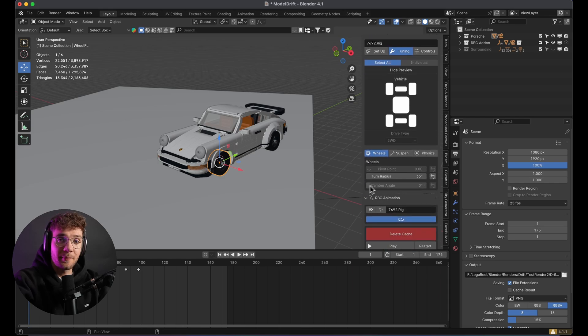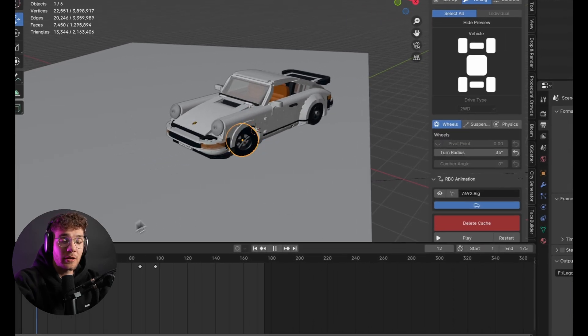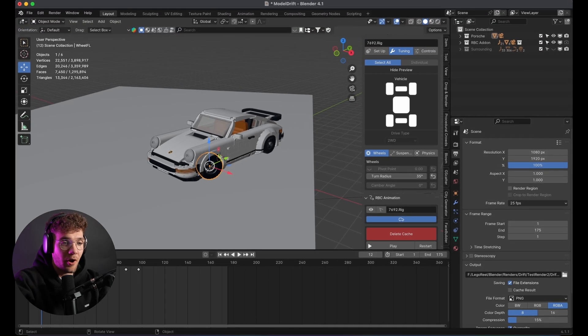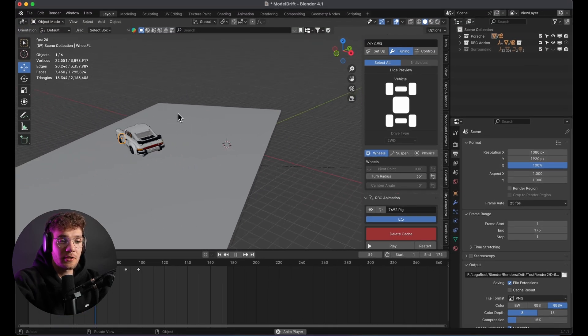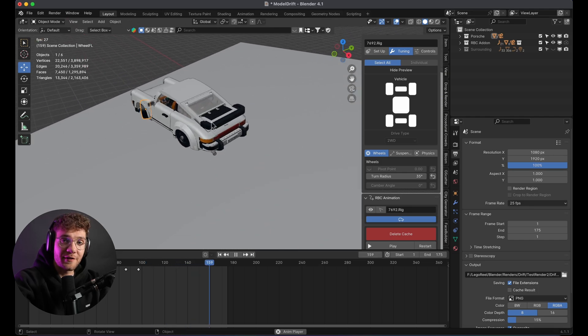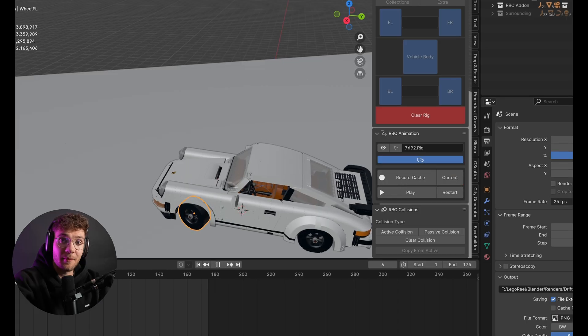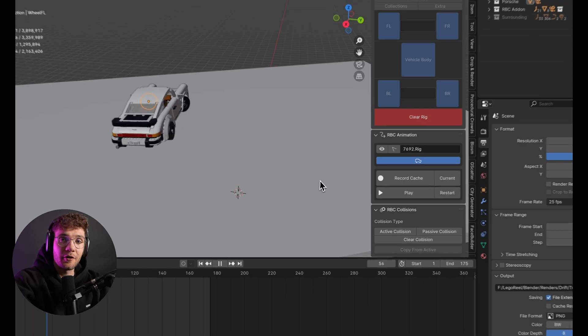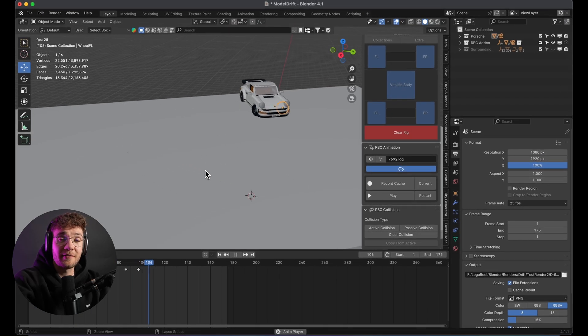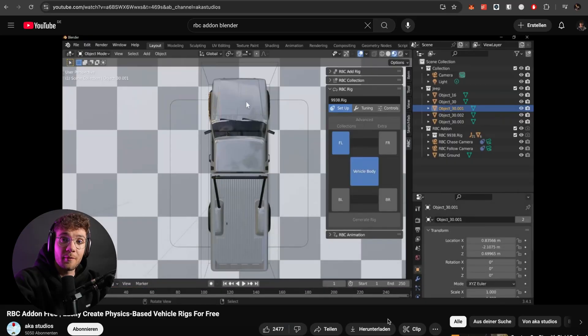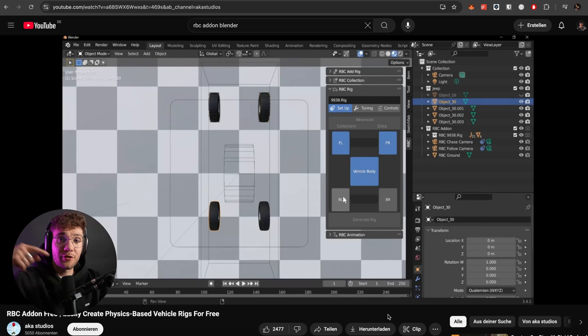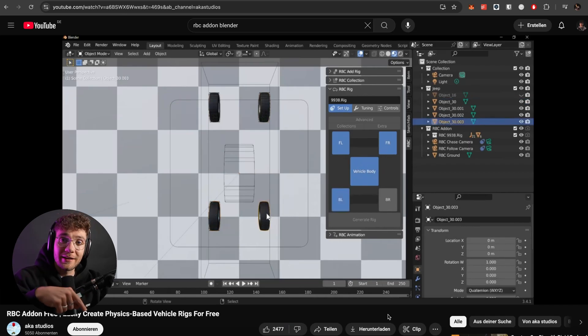Then I added the RBC add-on. The key settings I tweaked were mainly the throttle and the steering, just to get the movement right. Then I baked the physics simulation to lock in the motion. This part is crucial. Without baking in the animation, the car's movement can get messy pretty fast. If you want to know how the RBC add-on works in more detail, make sure to check out this tutorial. I've linked it down below.